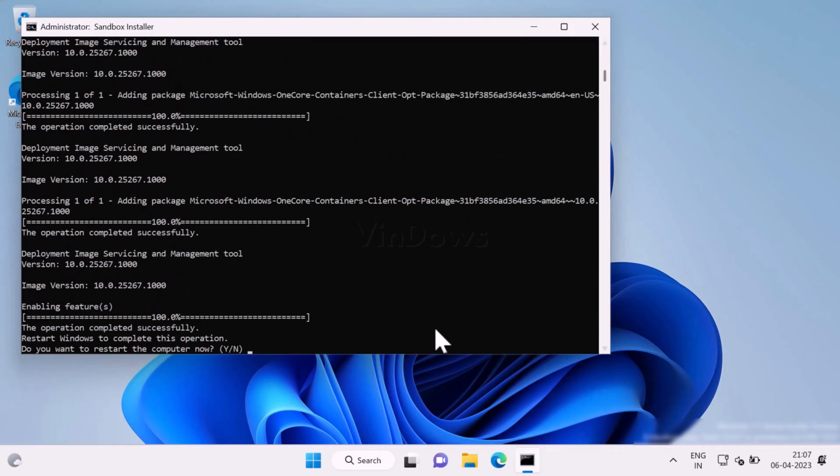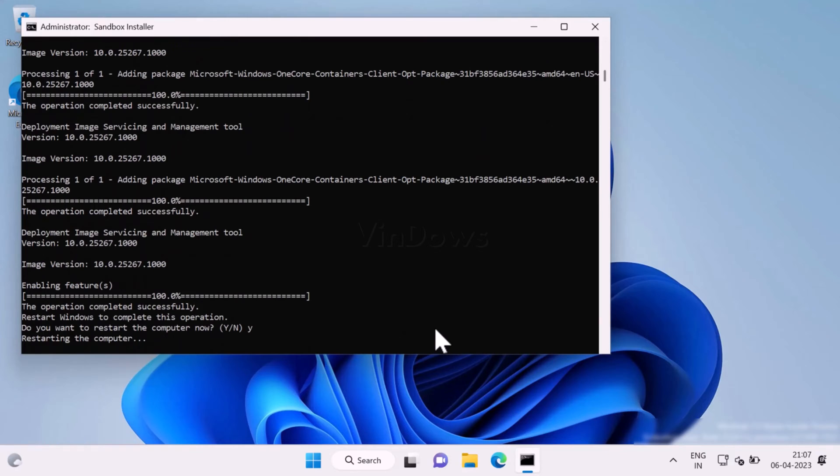Once the installation completes, you will be asked to restart your computer. Type Y in the command prompt window to confirm the action. Now this will restart your computer.